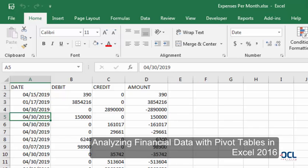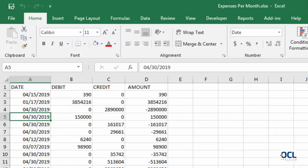In this video, we are going to learn how to analyze data using PivotTables.